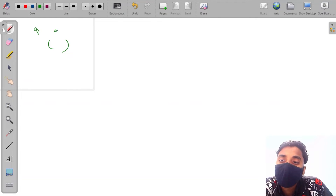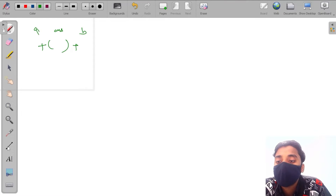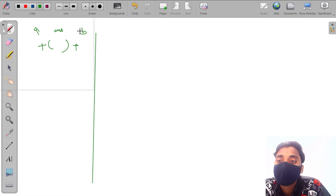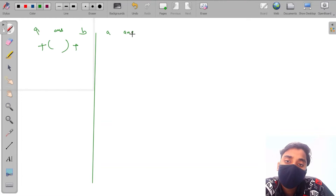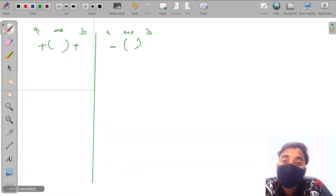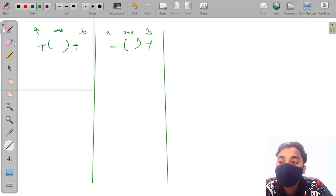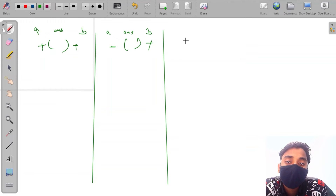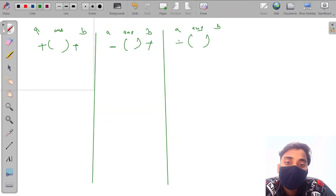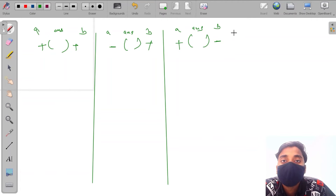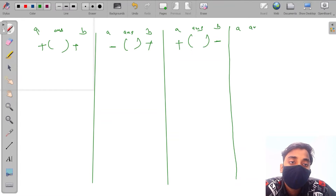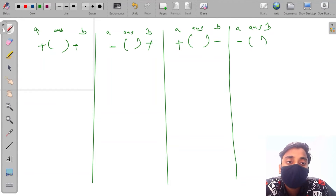So the cases are: first, A is positive and B is positive. Second, A is negative and B is positive. Third, A is positive and B is negative. And the last case is A is negative and B is also negative. These are the cases for getting the answer.